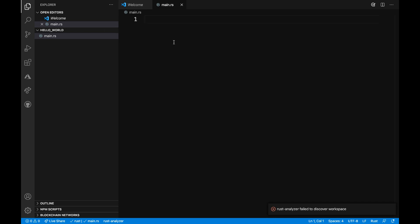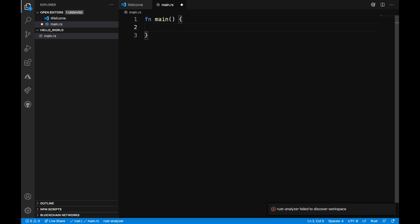I'm going to start out by creating a function called main. Inside of these curly braces, I will write out the message hello world to the terminal. To do that, I will use a macro called println. And that macro looks like this: println followed by the exclamation, and then I can put the message inside surrounded by quotes, hello, comma, world exclamation. And then I'm going to close that line with a semicolon.